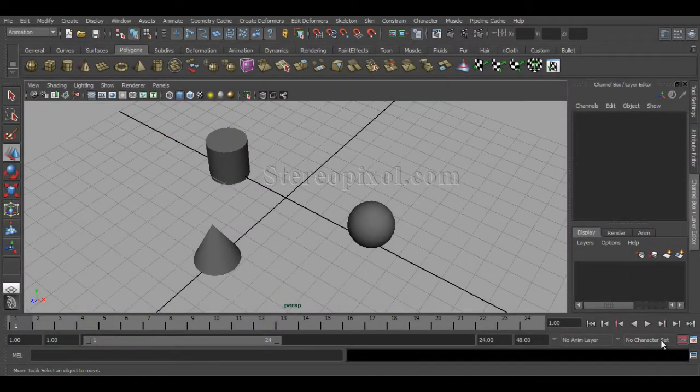Hello and welcome to Studio Pixel. In this lecture we're going to learn about the point constraint in Autodesk Maya. Before starting, I'd like to talk about constraints. The actual meaning of the word constraint is that you are forcing someone to do something — in Maya, we are forcing objects to do movements or actions that we want them to follow.